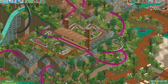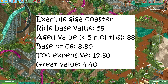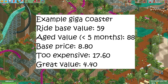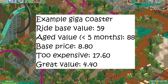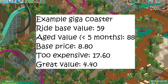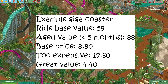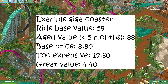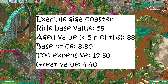Let's take the giga coaster from our earlier example, which had a base value of 59. Let's say we just built it, so it's less than 5 months old. This means the value gets multiplied by 1.5, which gives us a ride value of 88. If we divide that by 10, we get 8.80. Guests will complain if we charge twice this amount or more, so we are able to charge up to 17.50 for the ride. If the ride price is 4.40 or lower, guests will comment that the ride is great value. If you see this message, you should probably charge a little more for your ride.